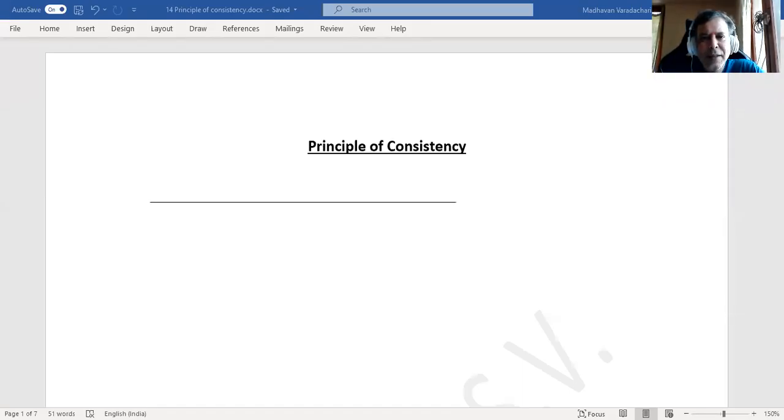Hello everyone. In this video we will understand about what is the principle of consistency.